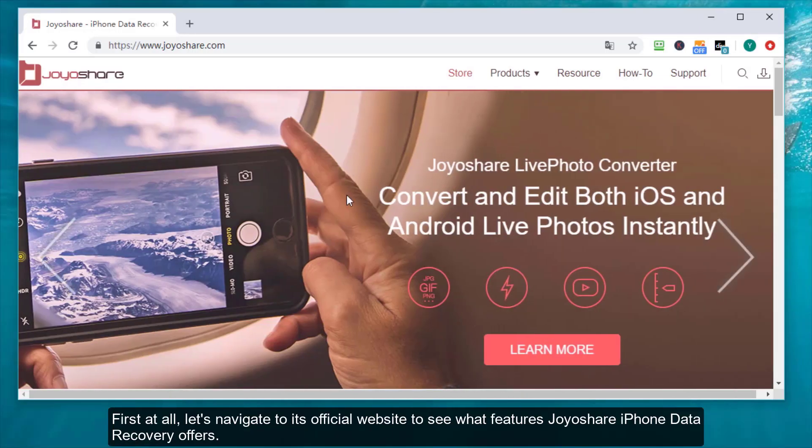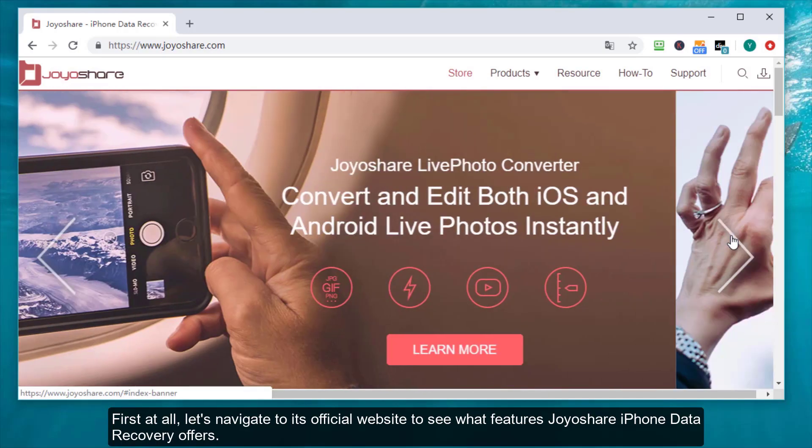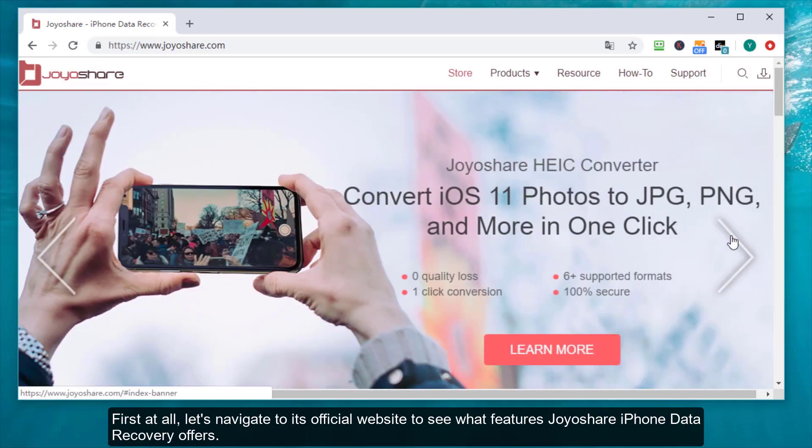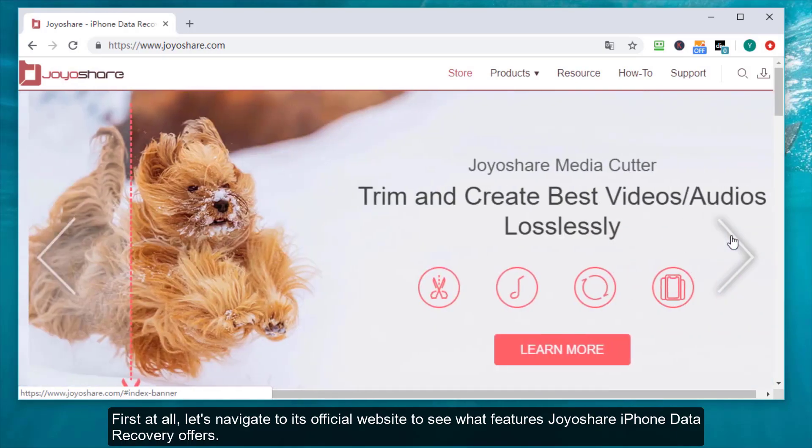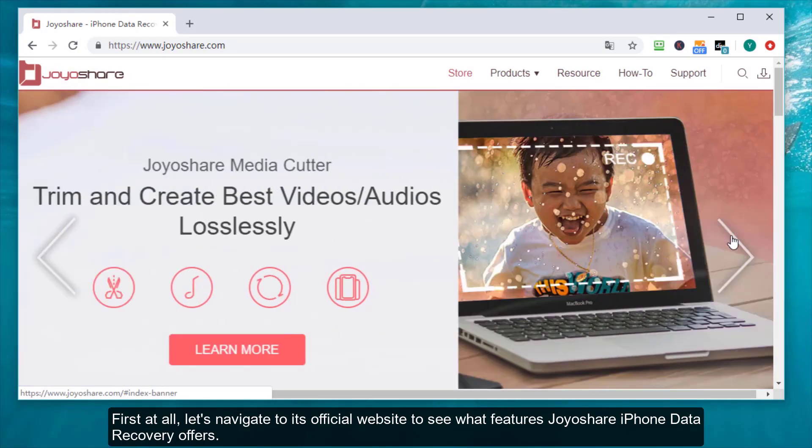First of all, let's navigate to its official website to see what features Joyoshare iPhone Data Recovery offers.